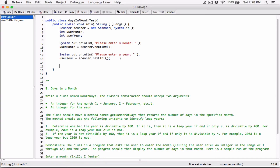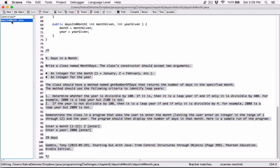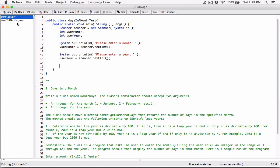We have the values of the user. Now we have to go ahead and create a days-in-a-month object. I save this class in one location. As long as I save this program also in the same location, they'll be able to see each other and work with each other.